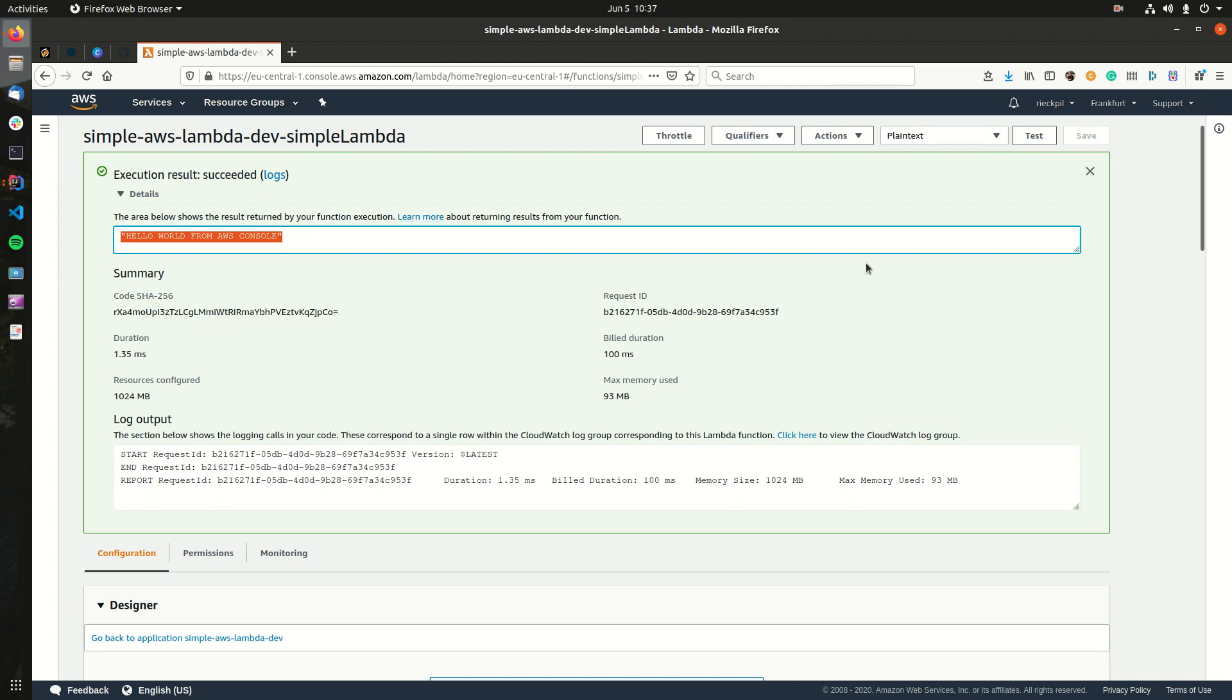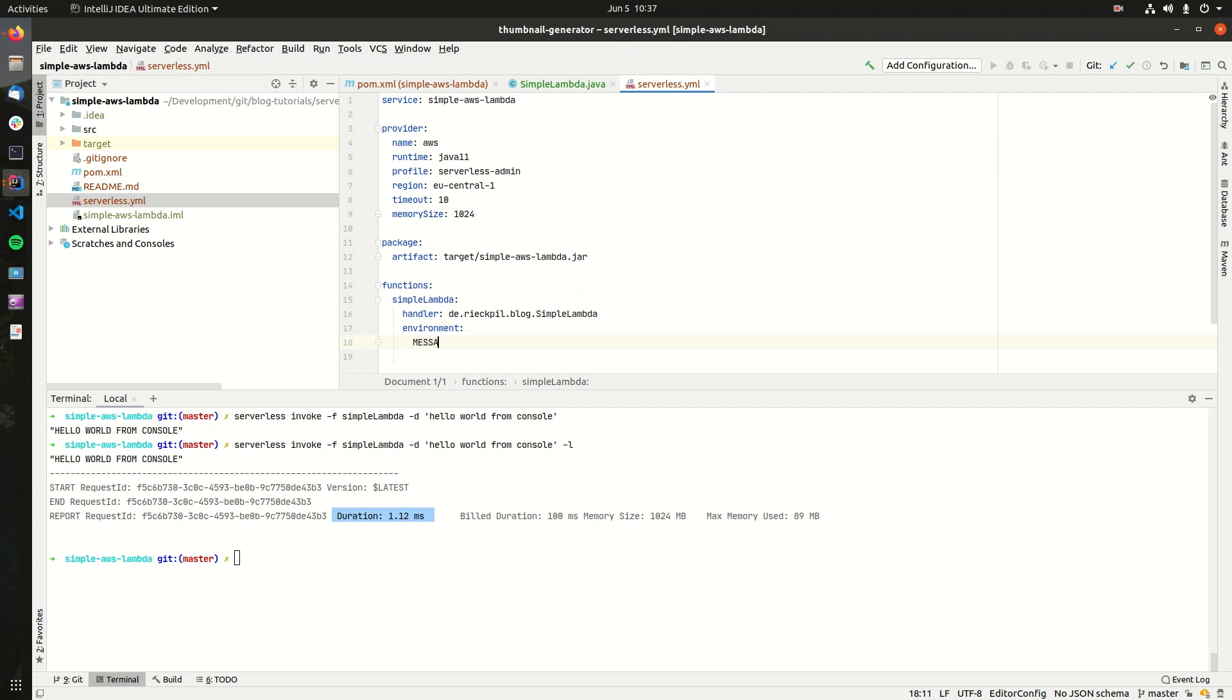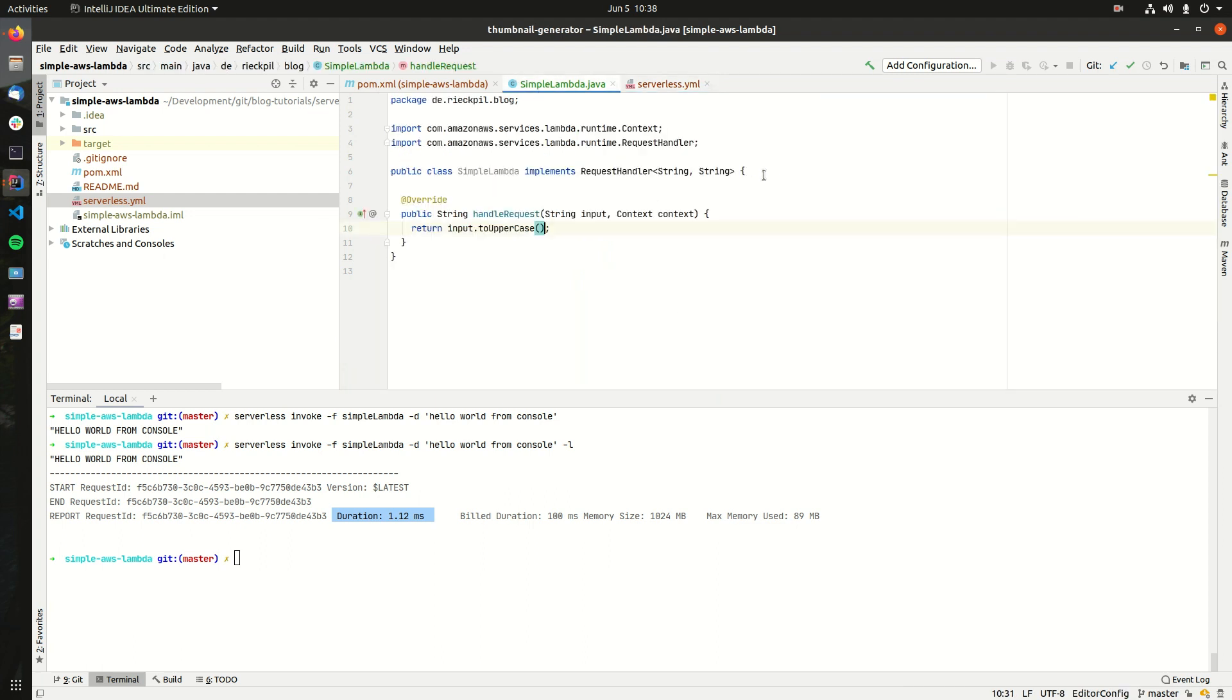Let's enhance our example a little bit. Let's define an environment variable. With Serverless, we can define any environment variable here, and this will be passed to our AWS Lambda. So let's say here there's an environment variable message, and it's like Duke 42.